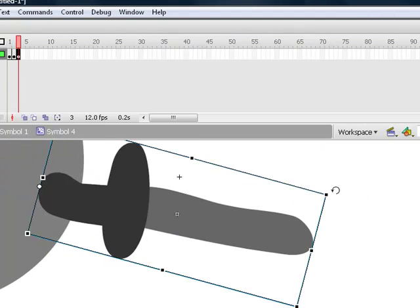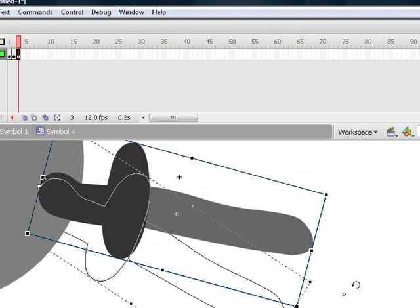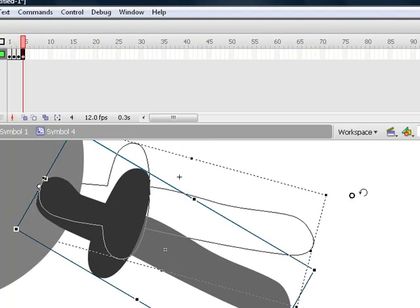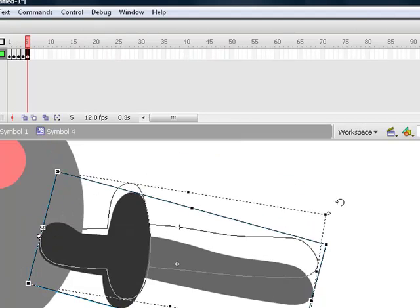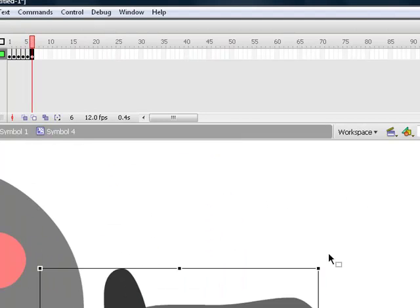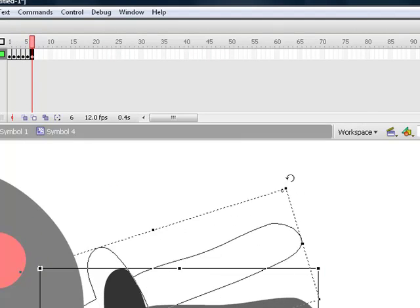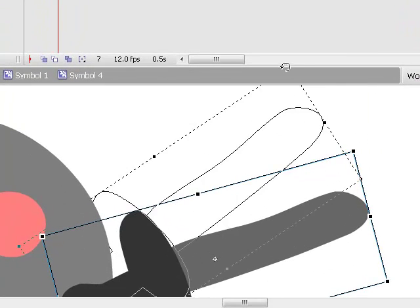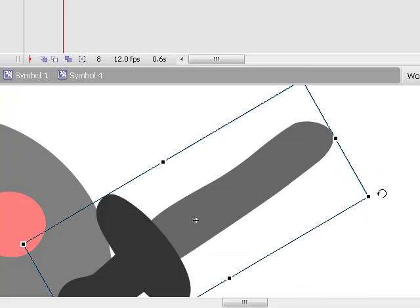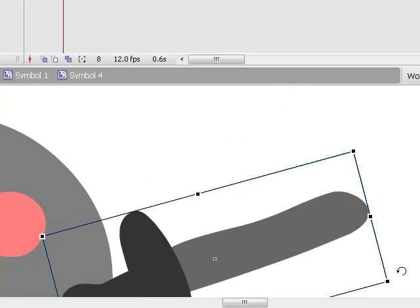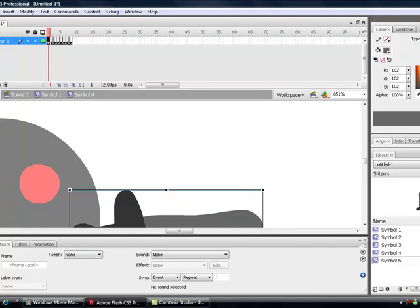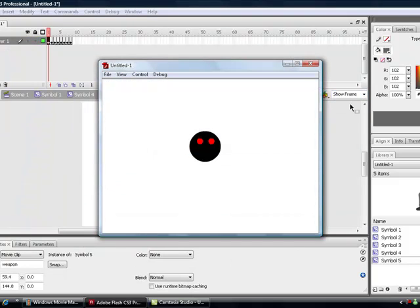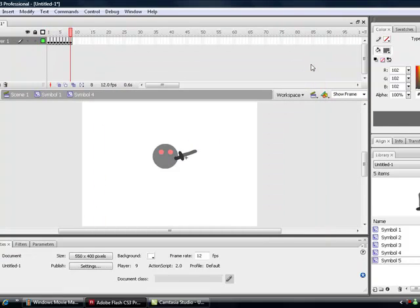Press F6, move it down. F6, move it down. F6, move it up this time. F6, move it up. F6, move it up. F6, move it up. F6, move it up. F6, move it down. Stop one frame before that last frame because it'll go back to the start anyway. Just check it to see that it's a good animation — yep, looks good.